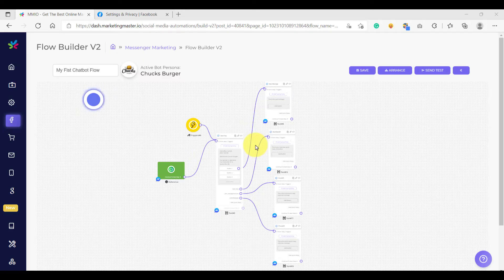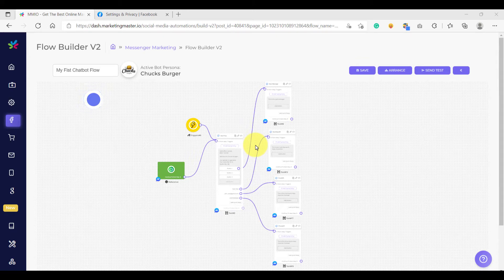Hello and welcome back to our lesson. Previously, we have learned how to use quick replies. On this video, we are going to learn how to save the values of our quick reply to the database using the custom variables. To use custom variables, we would need to use another element, and that is the user input element.